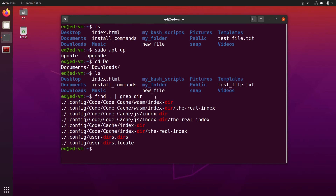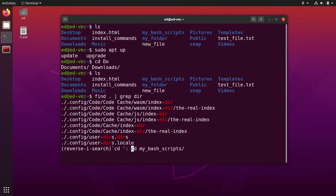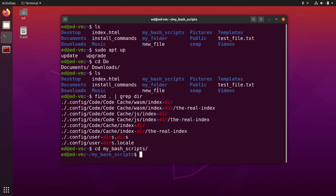If you have a big, long command, that's super useful. For example, I can try Ctrl+R again and type 'cd ' — and you can see I can go to my bash scripts folder just by searching for 'cd space', because that was the latest command with those characters.